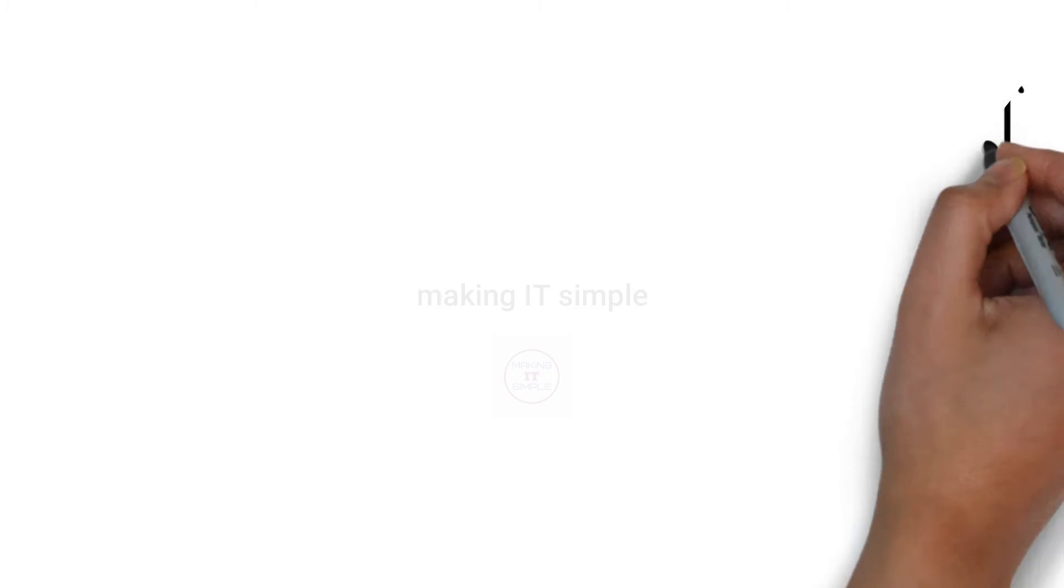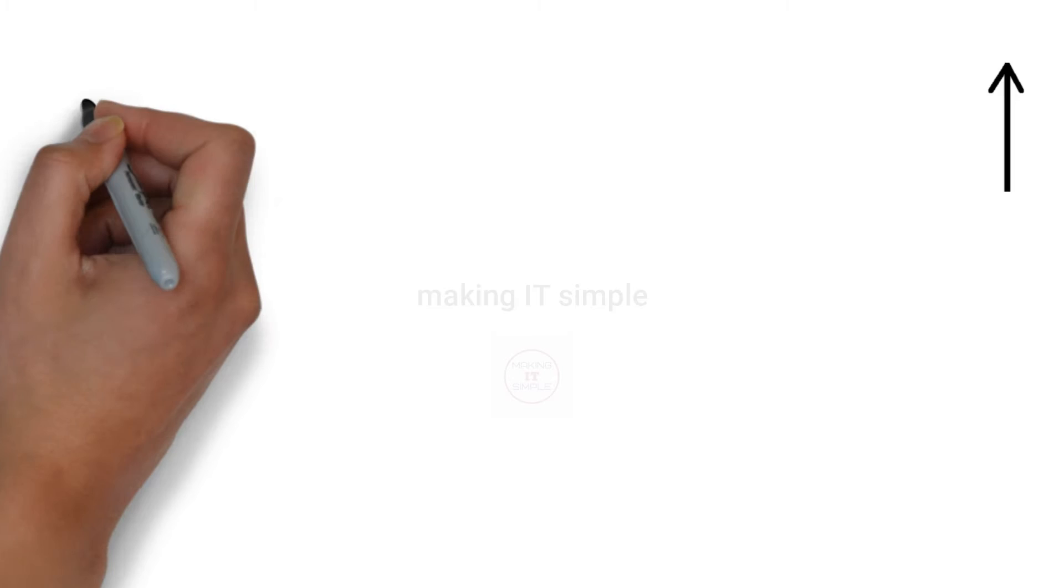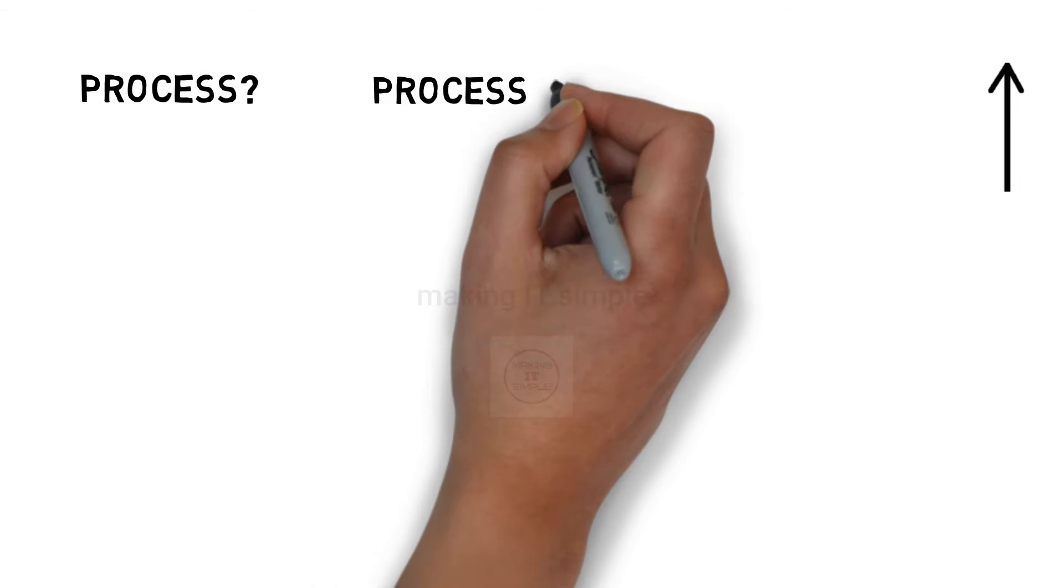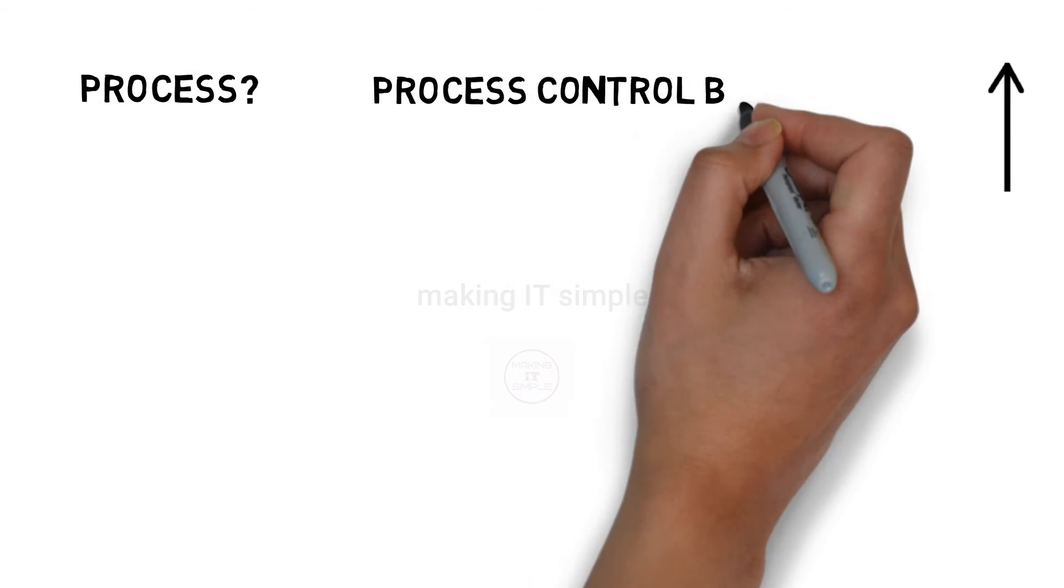Hello and welcome to Making IT Simple. In previous videos about process, we have seen about process and process control block.